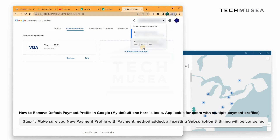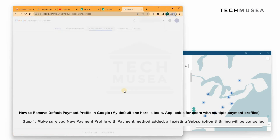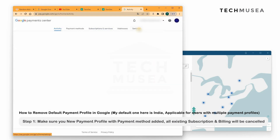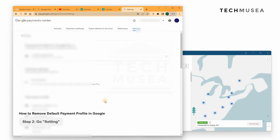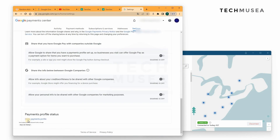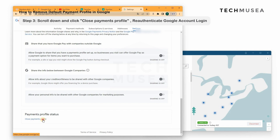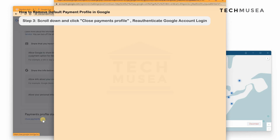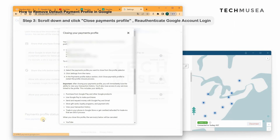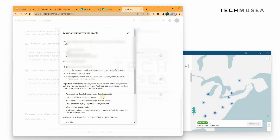Then we need to remove the India profile. As you can see in my India profile, we had subscribed to YouTube Premium previously. We go to Settings and close the payment profile. We need to type in the password for re-authentication, and a pop-up window will show that your payment profile is going to be closed.